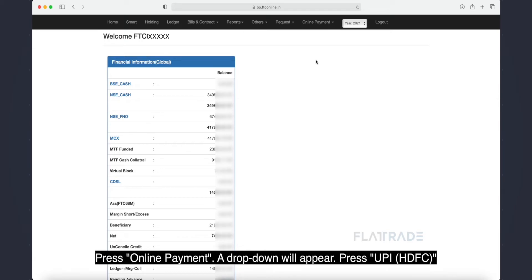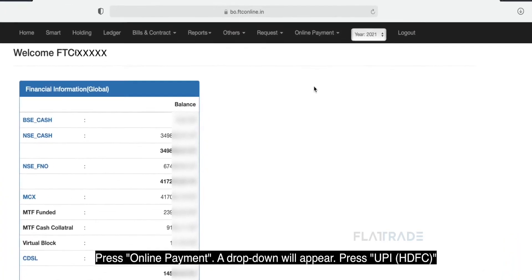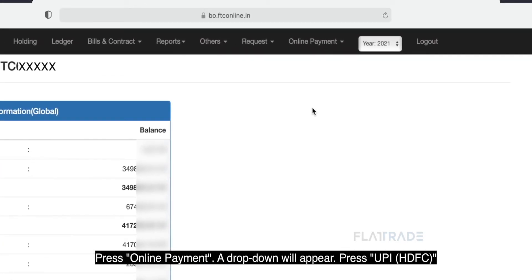Press Online Payment. A drop-down will appear. Press UPI HDFC.